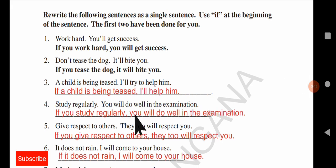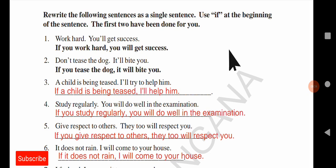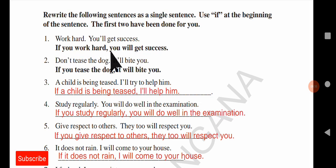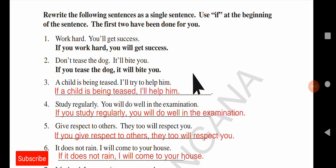Now rewrite the following sentences as a single sentence using the if clause at the beginning. First: 'Work hard. You will get success.' Becomes: 'If you work hard, you will get success.' Second: 'Don't tease the dog. It will bite you.' Becomes: 'If you tease the dog, it will bite you.' Remember, there are commas after every conditional clause.